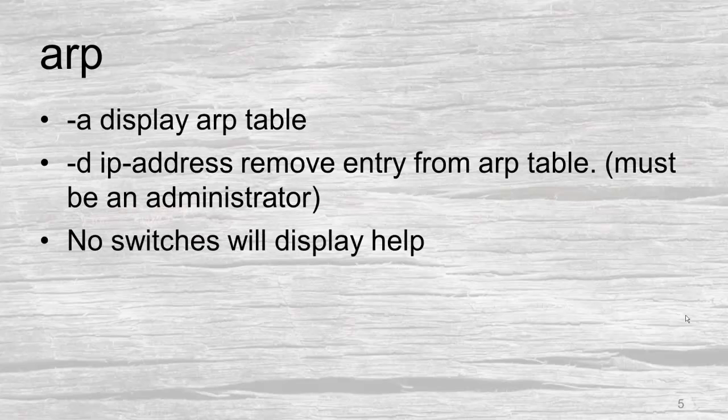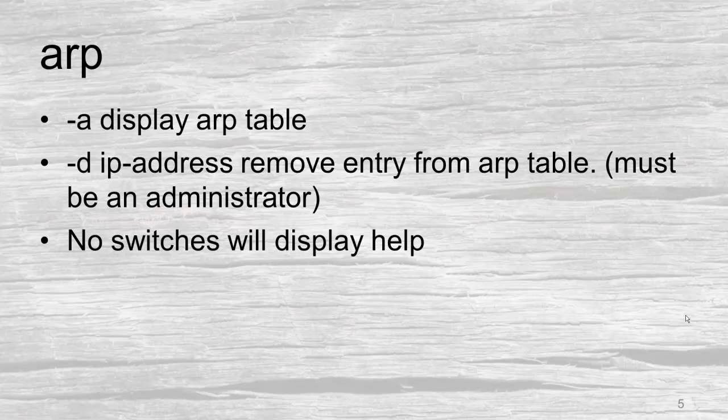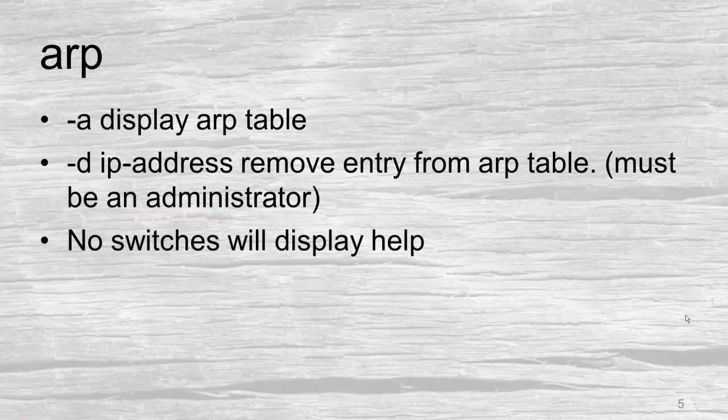When we use the ARP utility there are a couple of switches that you'll use. You'll typically use the dash A to display your ARP table. If you want to delete a specific entry you can use a slash D. There are a number of other switches that can be used, not used very often. And if you run the ARP utility without a switch it will actually display the help.